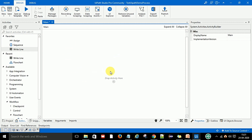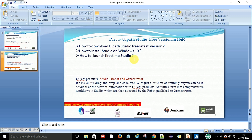We are going to design our automation framework from this studio, then do the execution from the robot, and there is also an orchestrator. We publish to the other products. UiPath has 3 main core products: Studio, Robot, and Orchestrator.